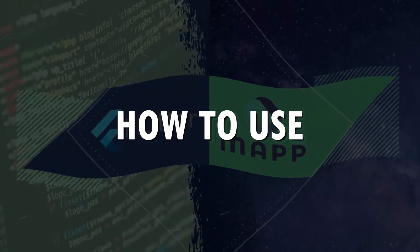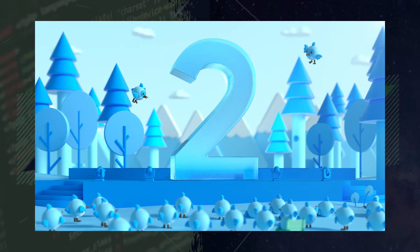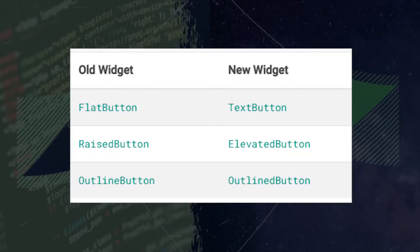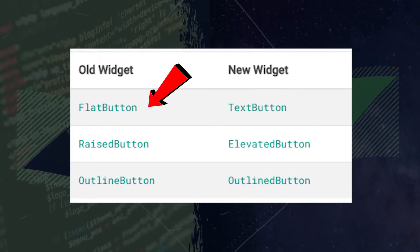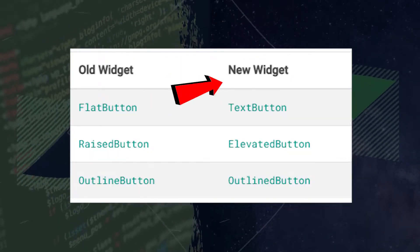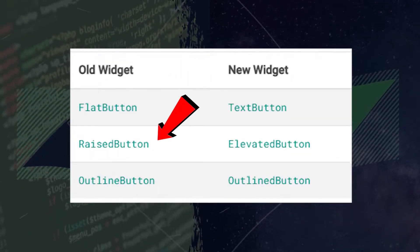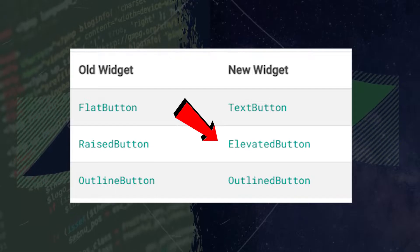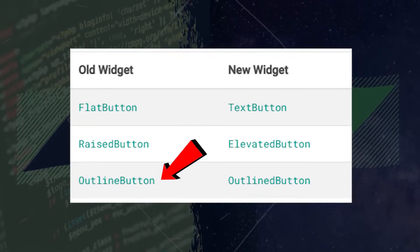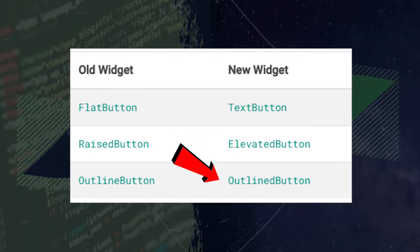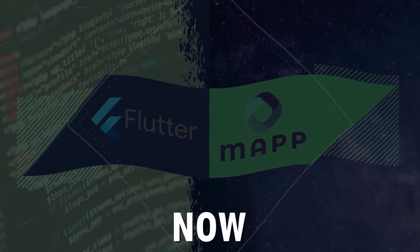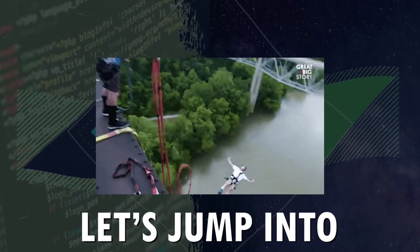Today I will show you how to use the new Flutter 2 buttons. This is the biggest changes. The flat button is now the text button, the raised button the elevated button, and the outline button is now the outlined button. Now let's jump into the code.